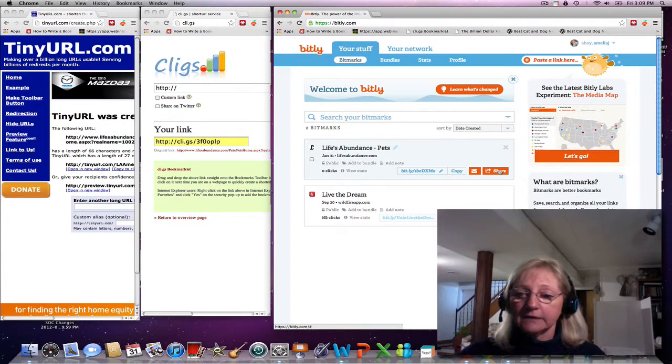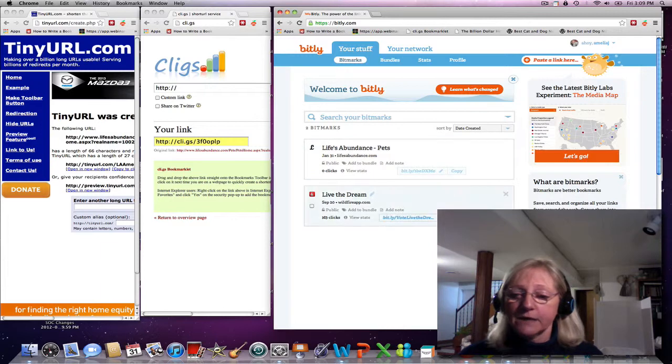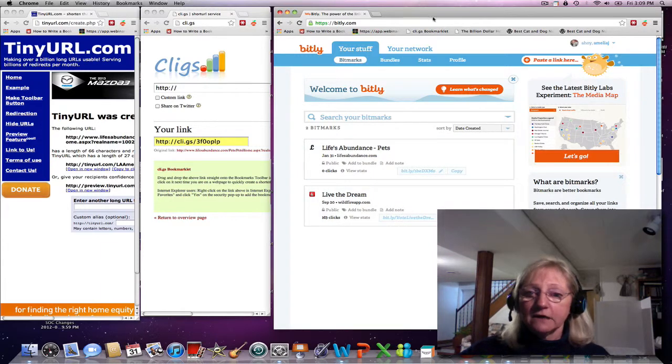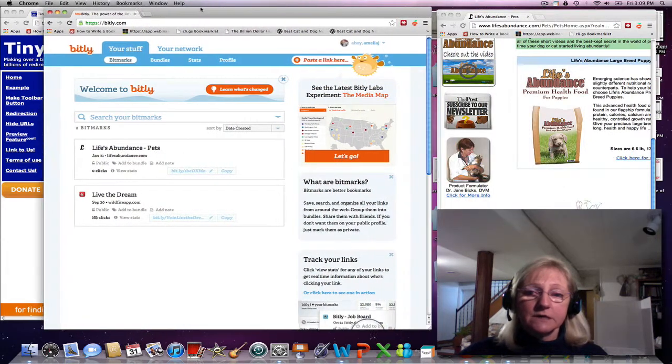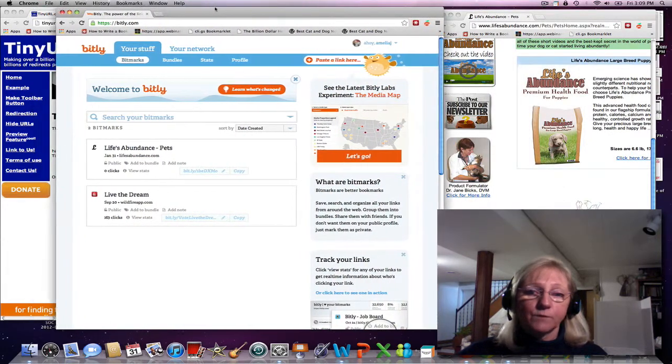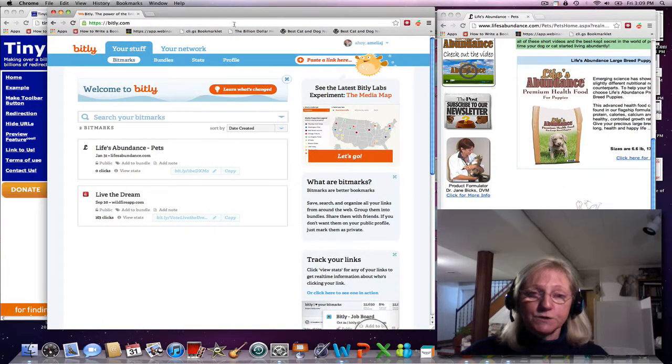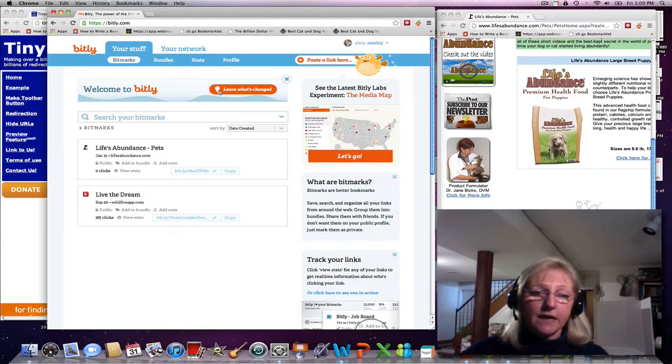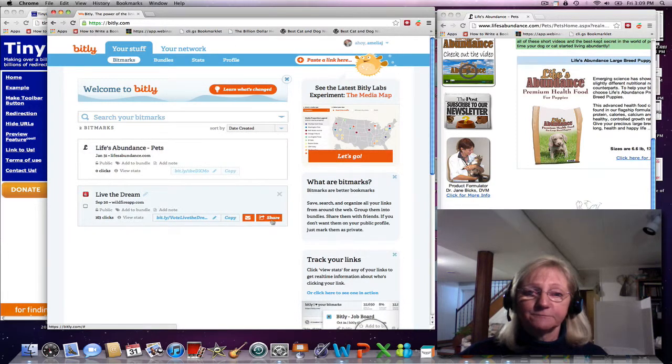And I can track also how many times this link has been clicked on. So that gives you an idea of the power of what medium you are using, whether it's Facebook or Twitter, and the response that you are getting.